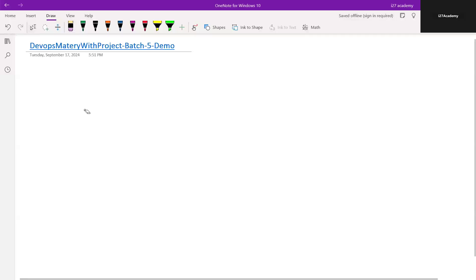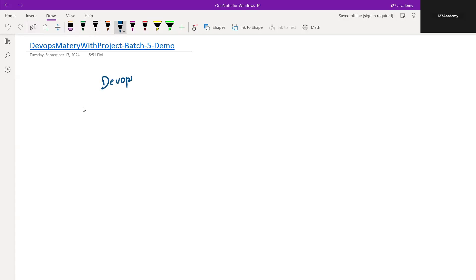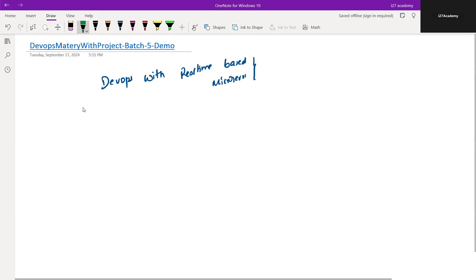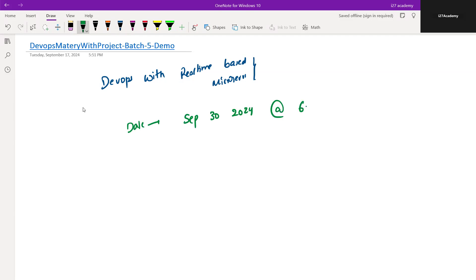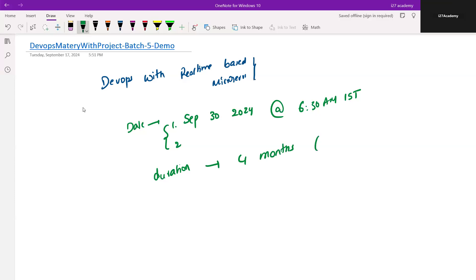Coming to the OneNote here, as I mentioned, the complete program has been defined as DevOps Mastery Real-time Project-Based Learning. The timing of this batch will start from September 30th, 2024 at 6:30 AM IST. First and second sessions will be demonstration, so you guys can come into the sessions and have a look at it. The duration will be four months and total hours will be around 170 hours.